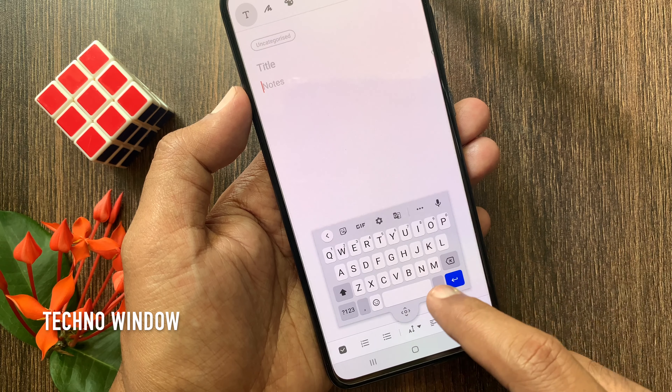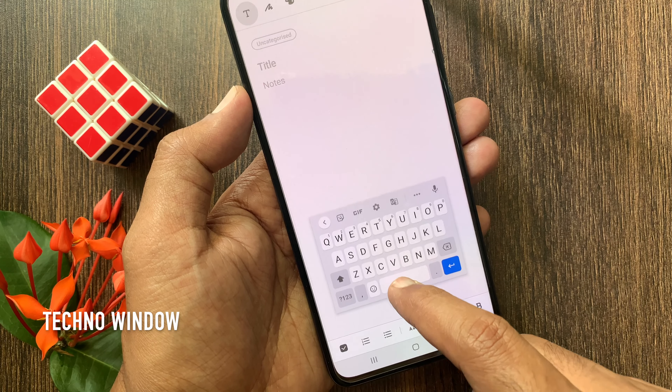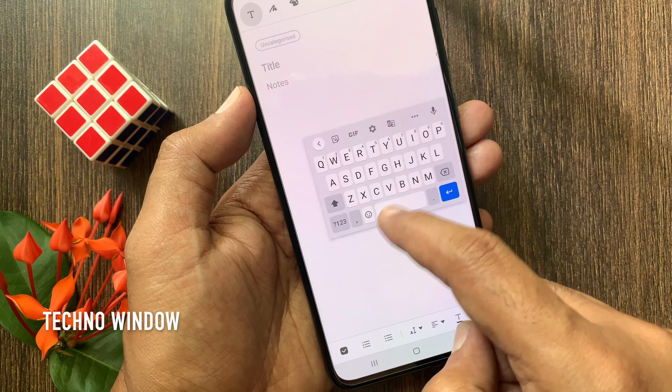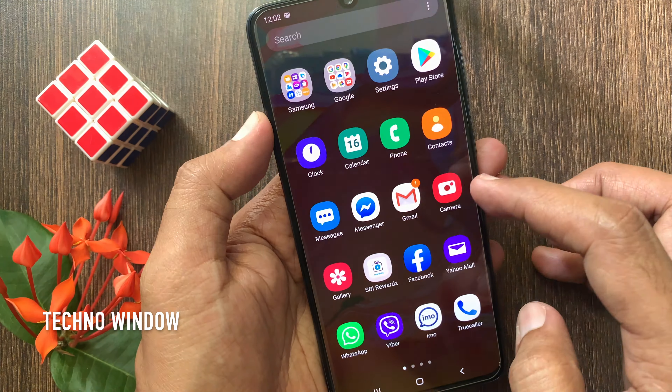Hi Viewer. Today I want to show you how to enable Gboard Floating Keyboard on Android Phone. Let's have a look.